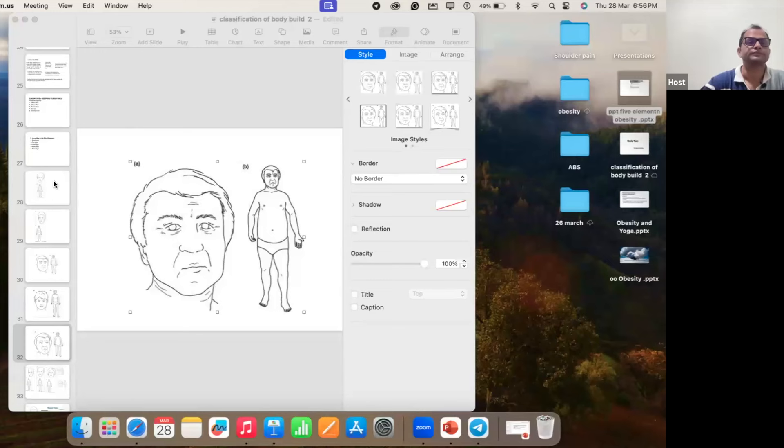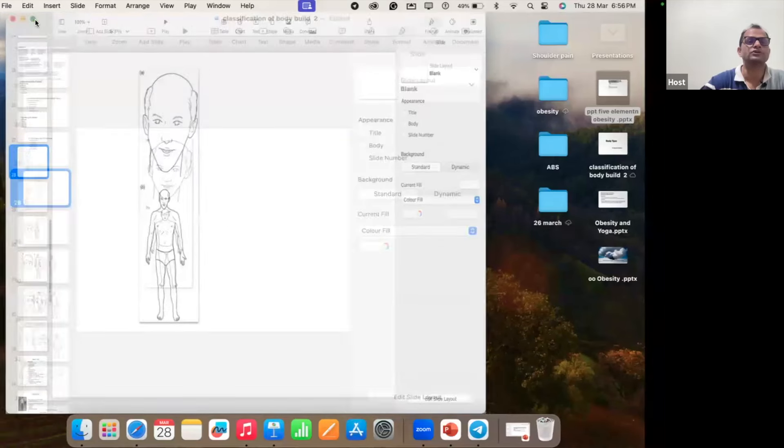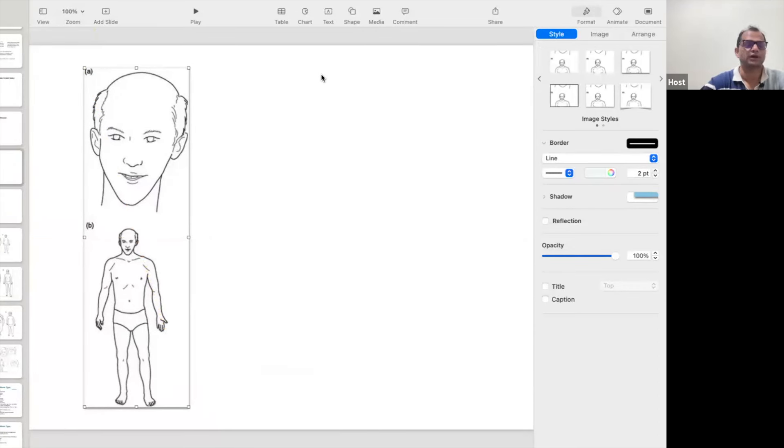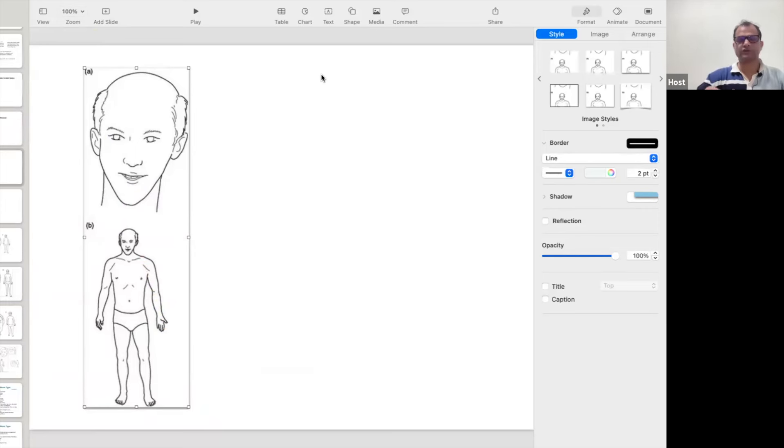Each personality has some good physical and mental characteristics, and also each personality has some negative mental and physical characteristics. You have to reply in the chat box by looking at the body — what type of body this is.